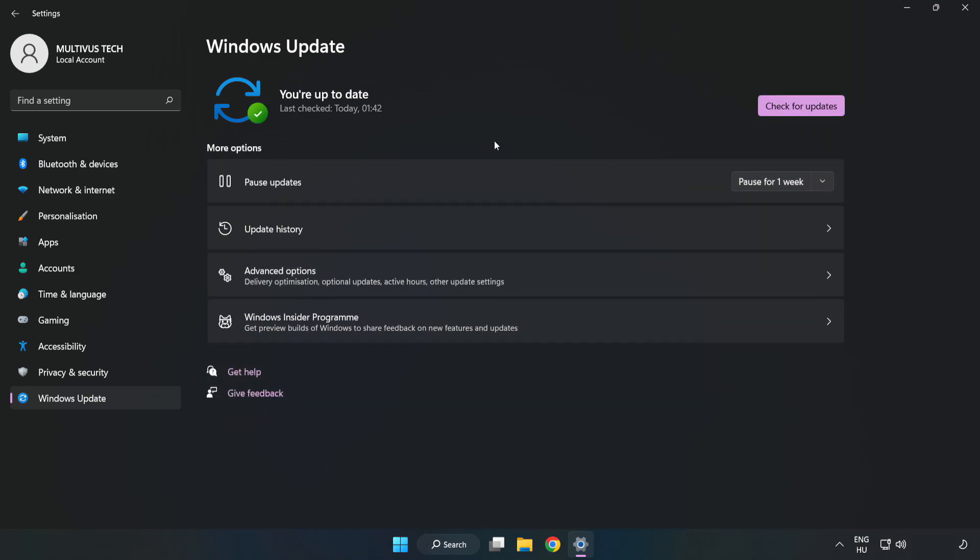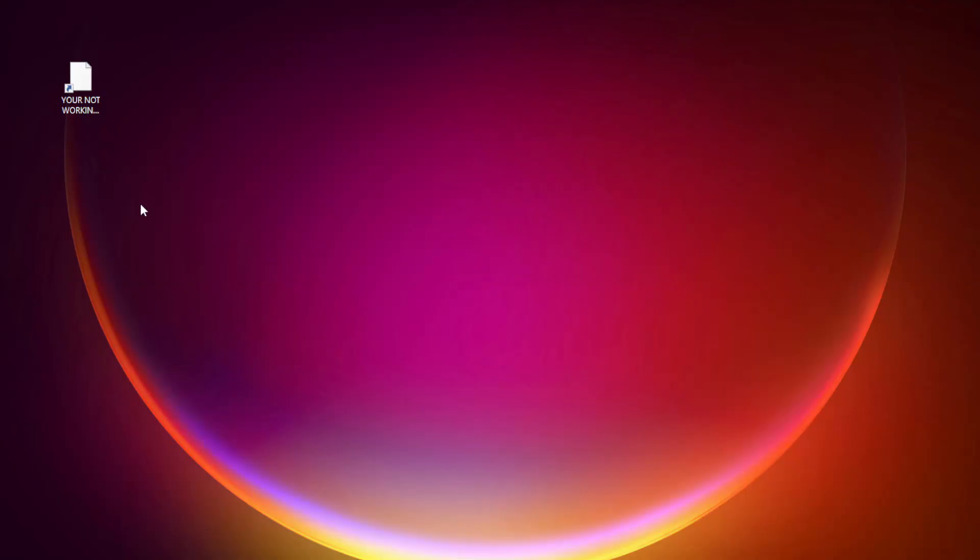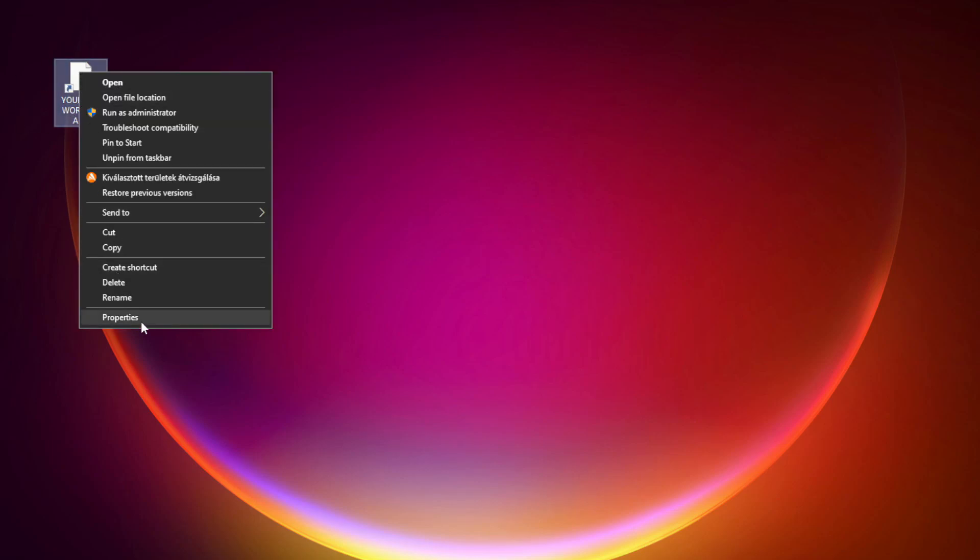After completed, click Close. Right-click your not working application and click Properties.